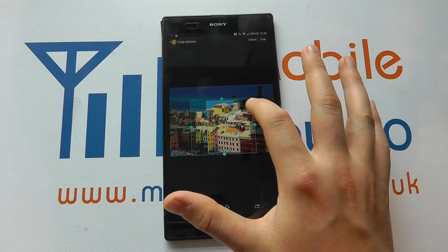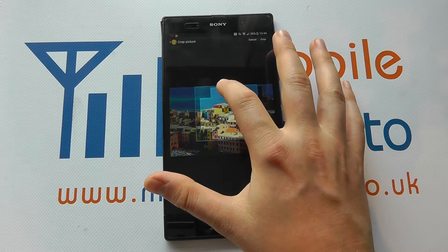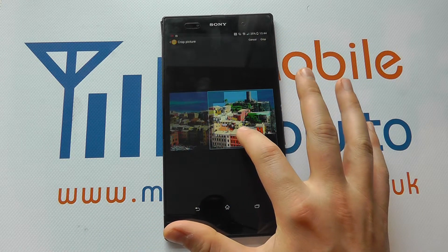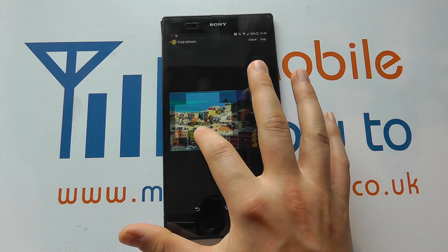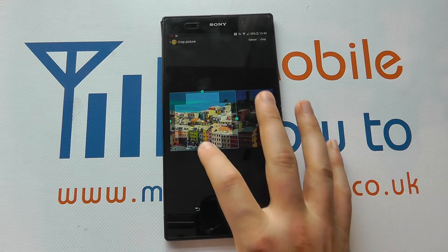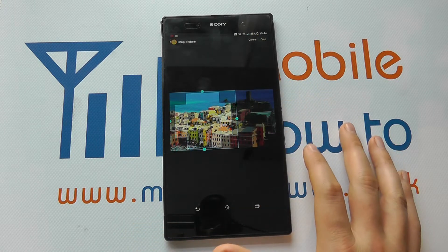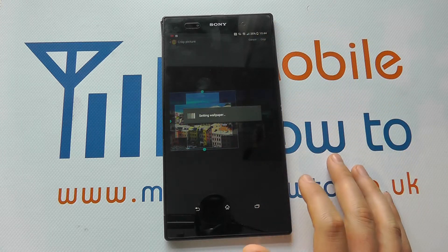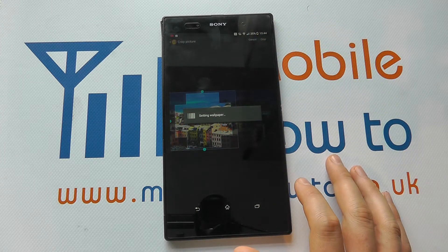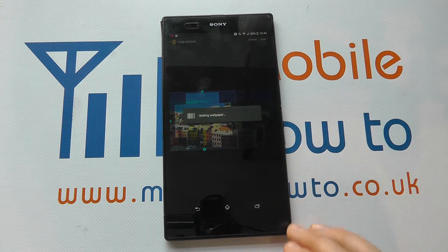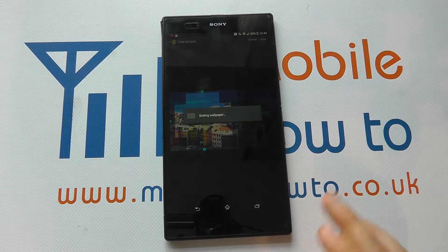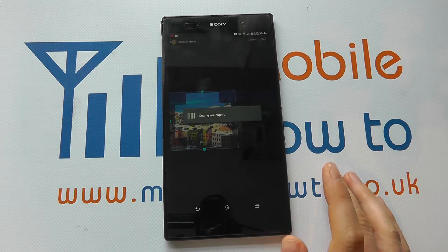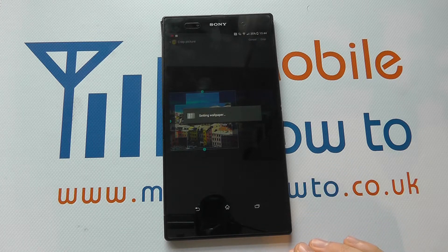We can drag the box out and move it about as we please to select which part of the picture we want. Once we've got the best selection, we click Crop and it sets as the wallpaper — that may take a few seconds.